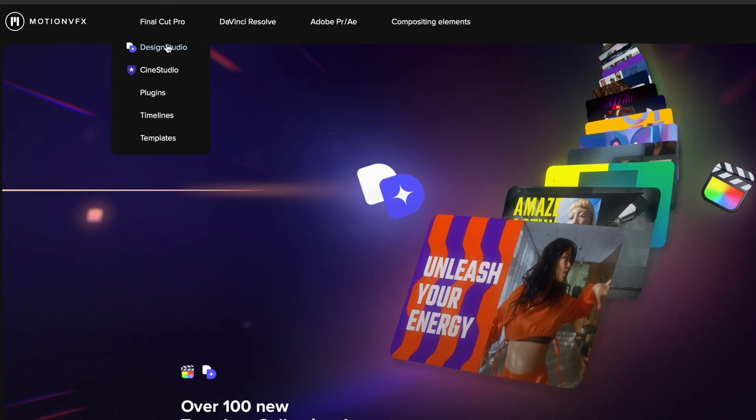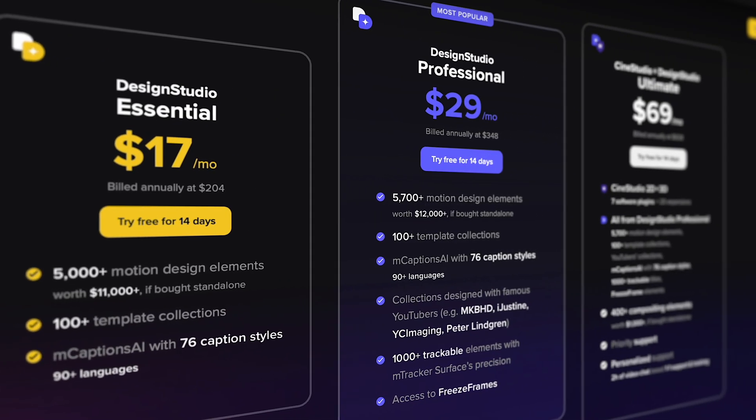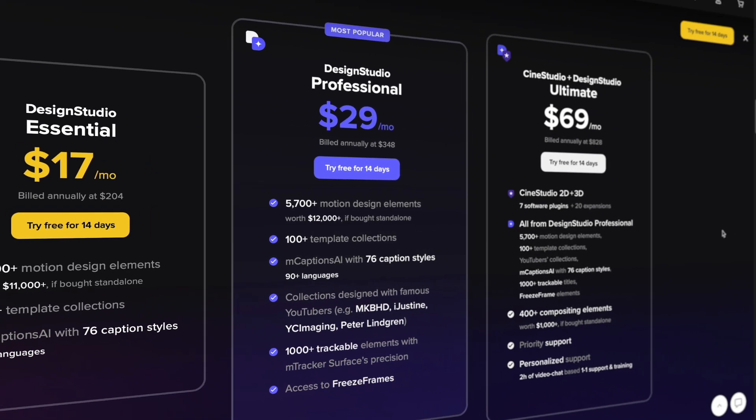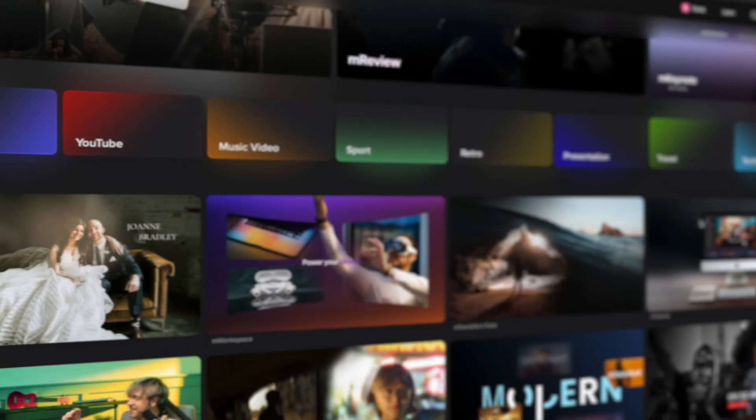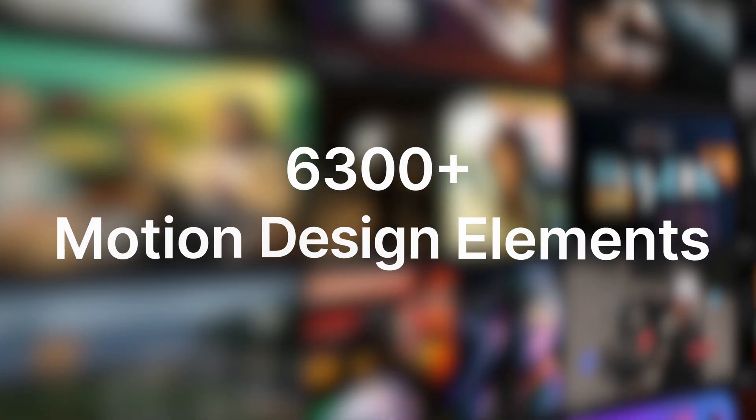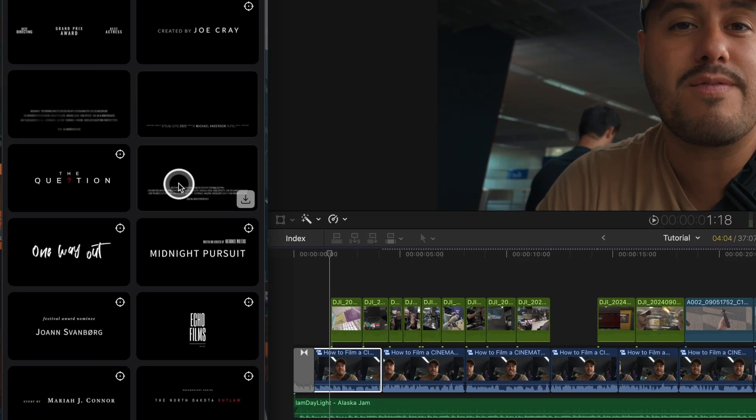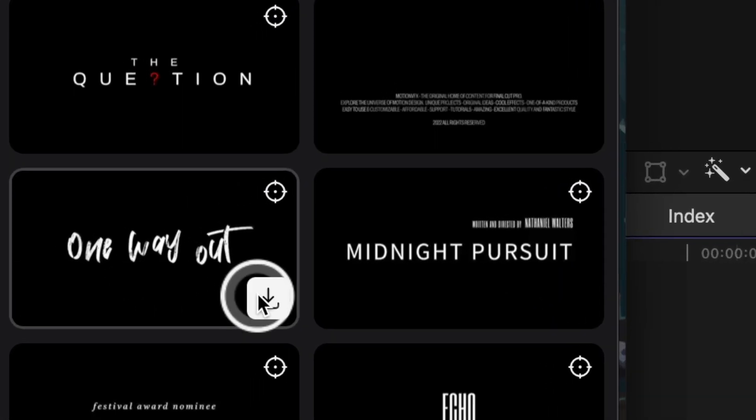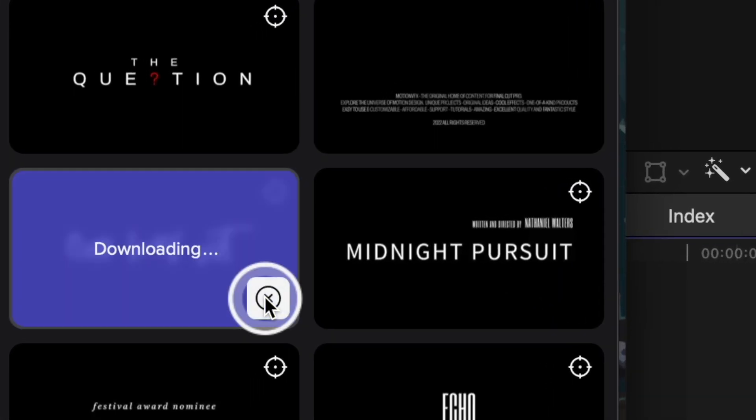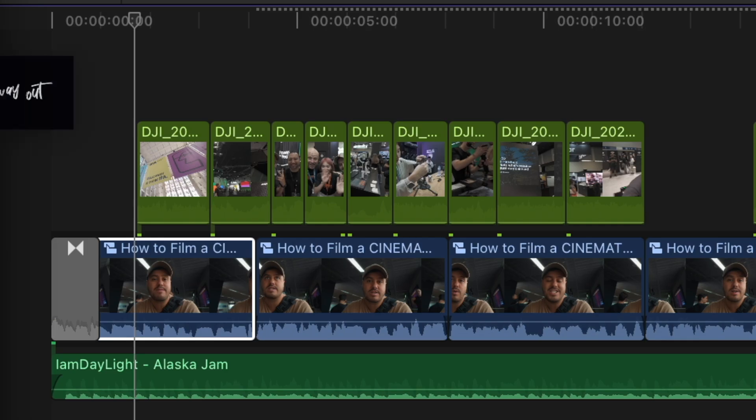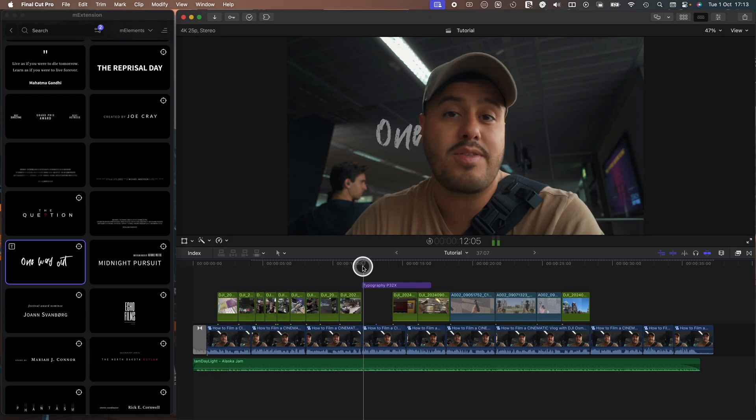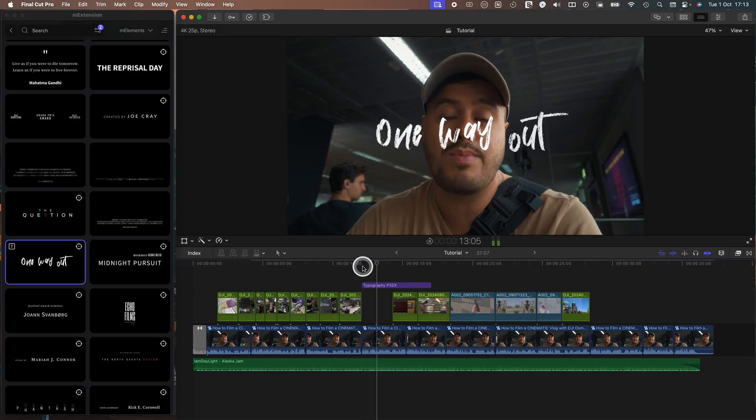So Design Studio is a subscription-based service from MotionVFX that gives you unlimited access to their entire plugin library. Currently, they have over 6,300 plus high quality elements. Everything is accessible directly inside Final Cut Pro, drag and drop workflow. And this makes it super convenient for everyday editing.